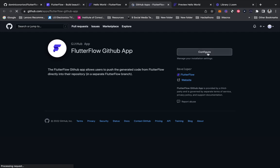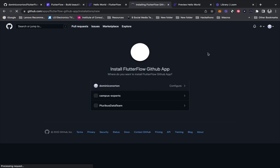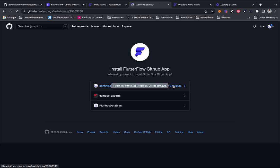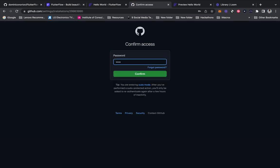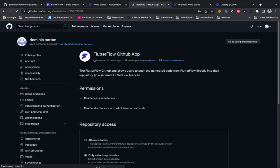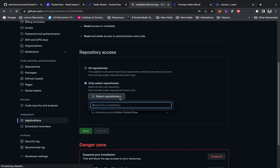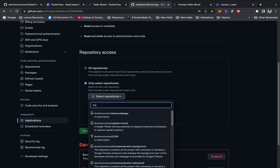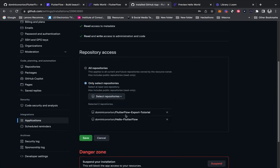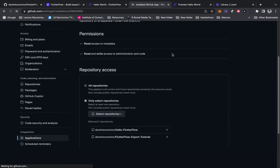We want to configure it because I do have it installed on another application. I'm going to configure it here. And we're going to save that. So now that's installed on the repository.